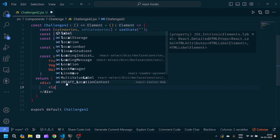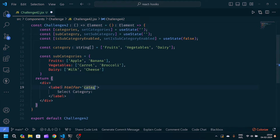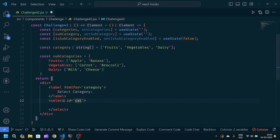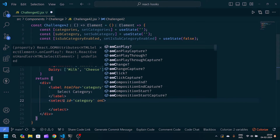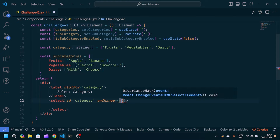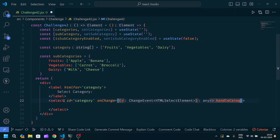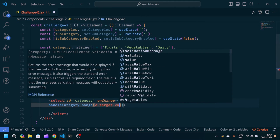Now let's modify the JSX part. Inside we will write a label 'Select Category' and pass htmlFor as 'category'. Then we will create one select tag, pass an id of 'category', and add an onChange event with a callback function that calls handleCategoryChange passing e.target.value.